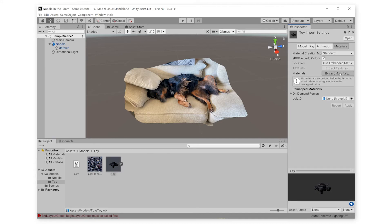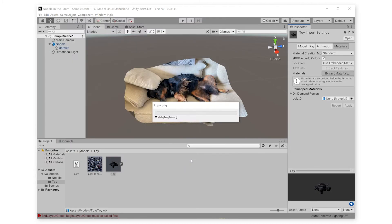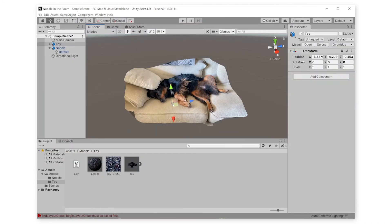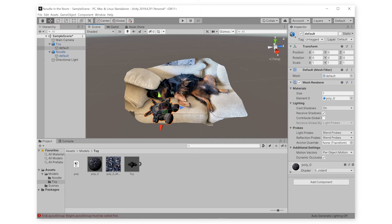Once again, we're going to extract the materials, drag the model into the scene, and then make the shader unlit.